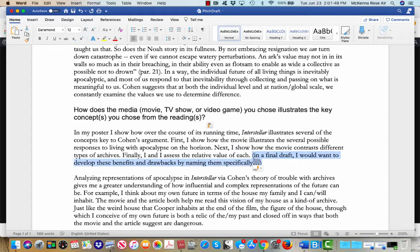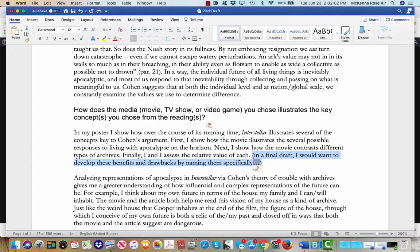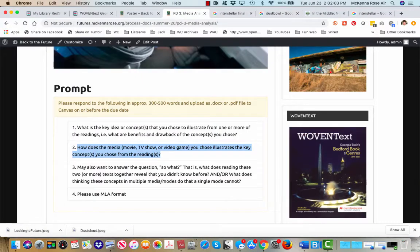and then I would say that in a final draft, which I'm handing you with my poster, here's a place that I could elaborate on what I've already written. So I want to name the benefits and drawbacks specifically instead of just gesturing to them.